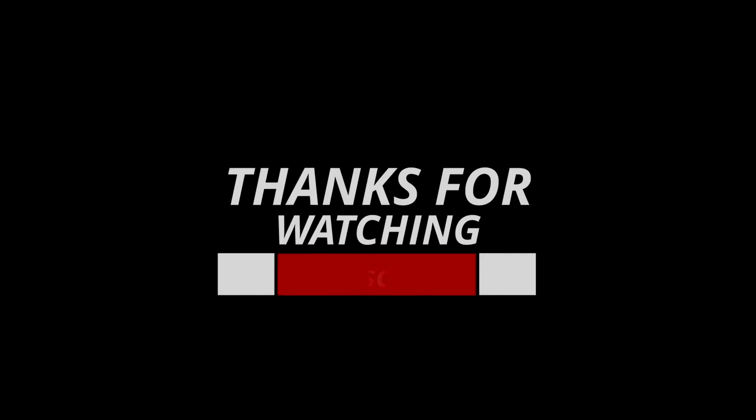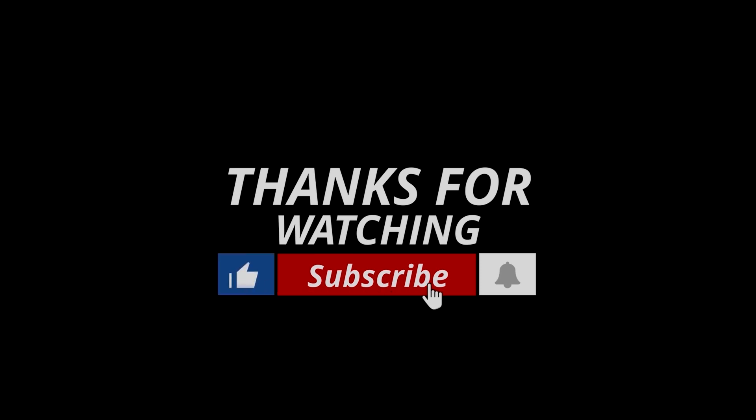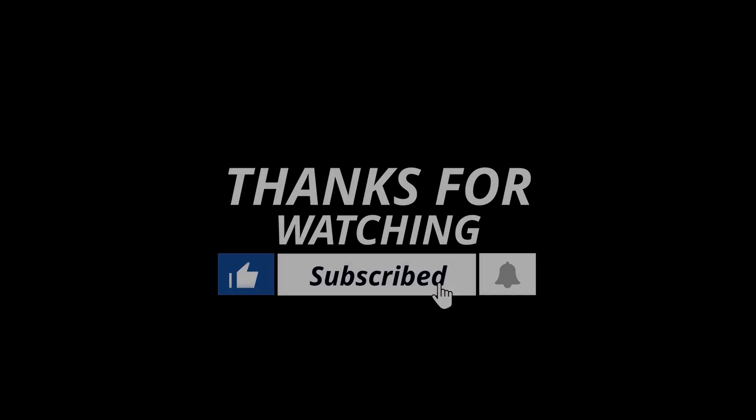Thanks for watching. If we helped you out in any way, please hit the like and subscribe button. We'll see you guys in the next videos.